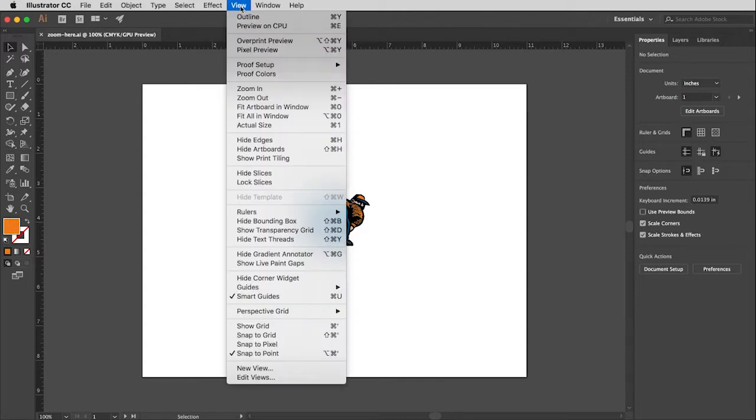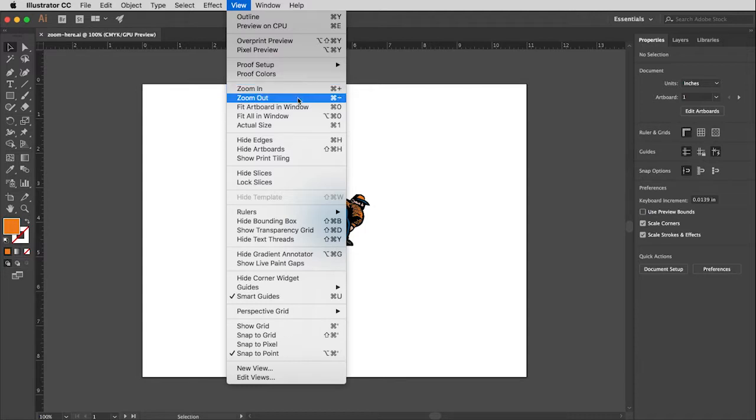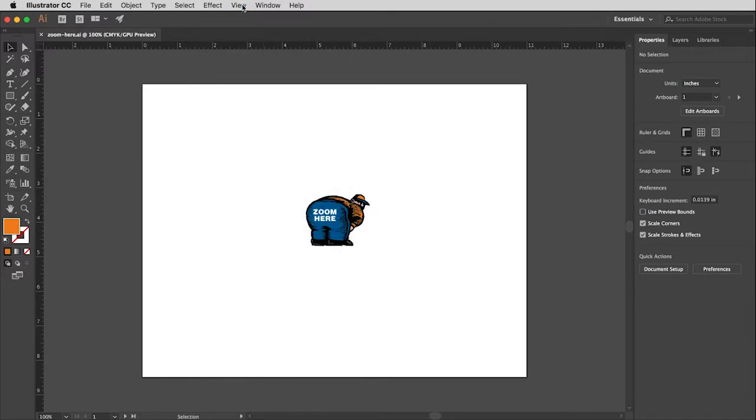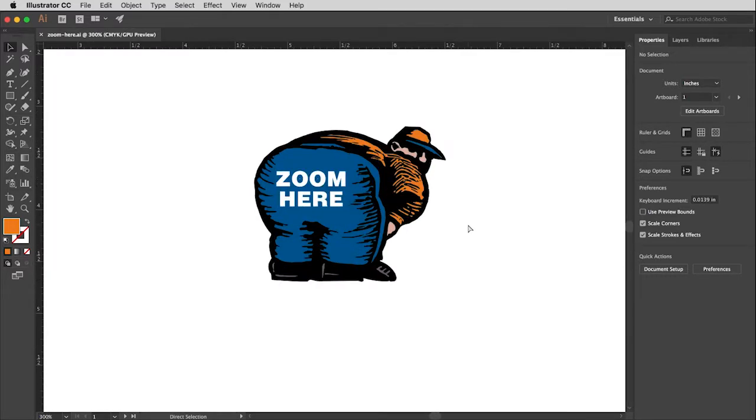But probably sooner than later you will want to start using keystrokes for this stuff because you're going to be doing it a lot. You'll notice the keystrokes for zoom in and zoom out are command or control on a PC plus and minus. Let me just close this window and I am now holding the command key and I'm going to click the plus sign. And that will zoom in.